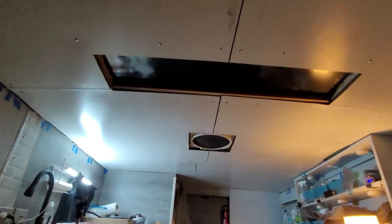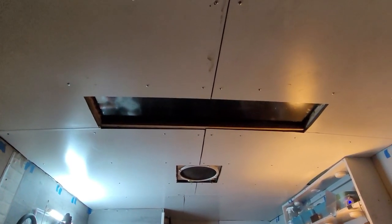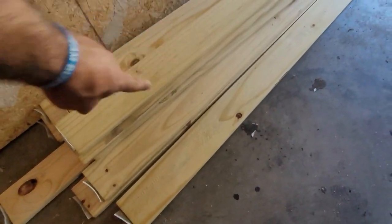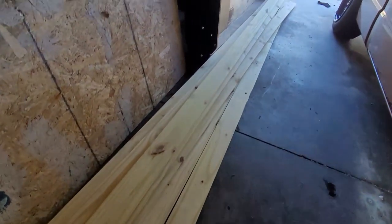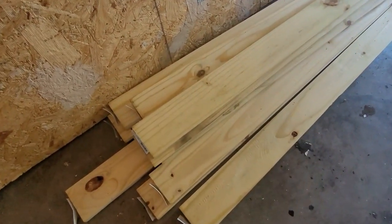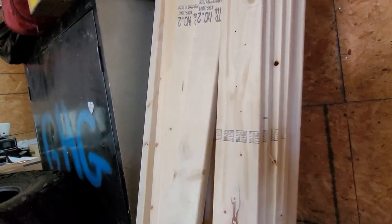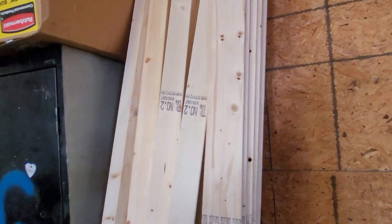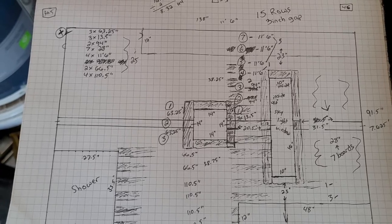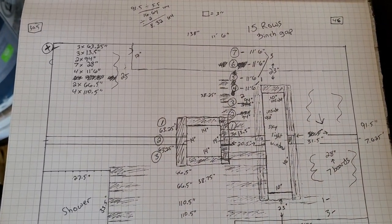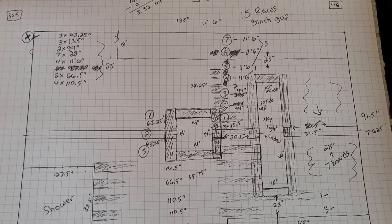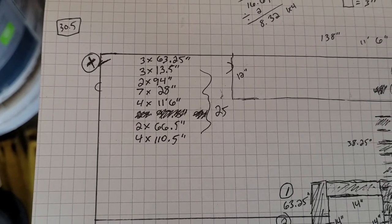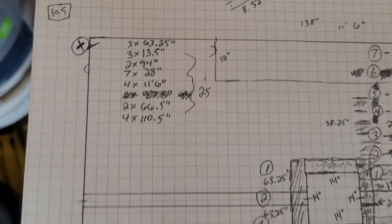The next thing to do now is to install the 1x4s. These are 12 footers. I have 10 of these but we're only going to use 8 of these. And I got a bunch of these 8 foot 1x4s. So we're going to cut those down to size. Of course I've got it sketched out. As you can see at the top here, I'm doing 15 rows of 1x4s with a 3 inch gap in between. I put a little list right here of the length and how many of each length that I need.